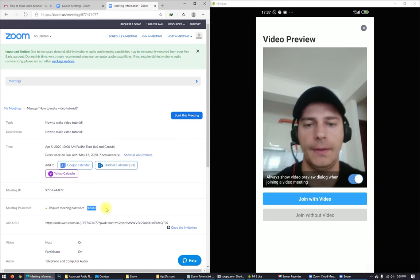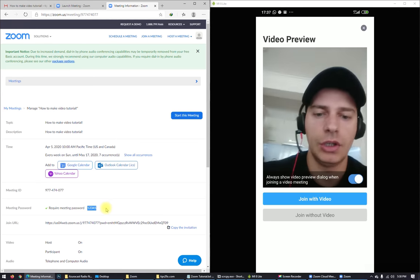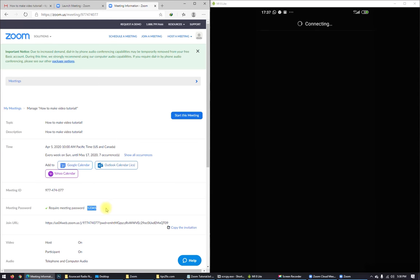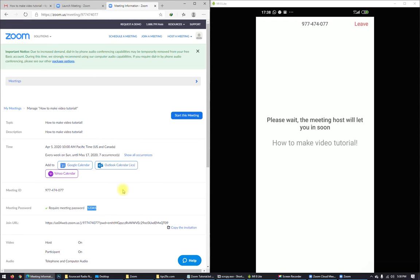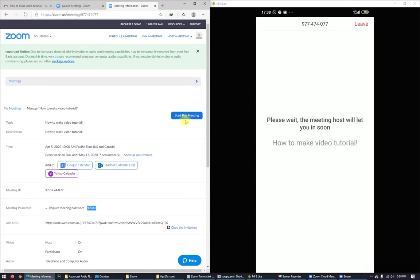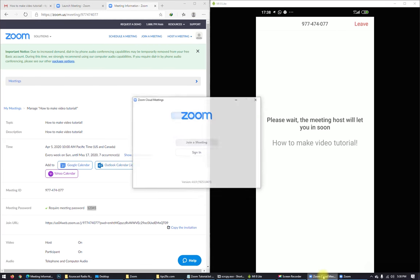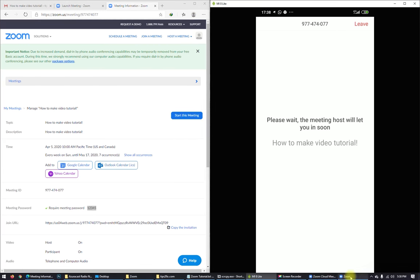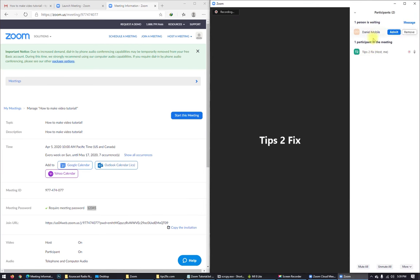Join with video. So please wait. The meeting host will let you in soon. Okay guys, I didn't start the meeting yet and these participants are waiting.